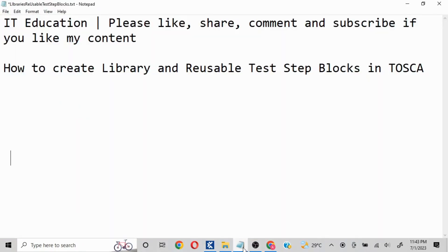If you like my content, do like, share, and subscribe. I'm going to lay out all the steps in the description box. Thank you very much, have a great day, bye.